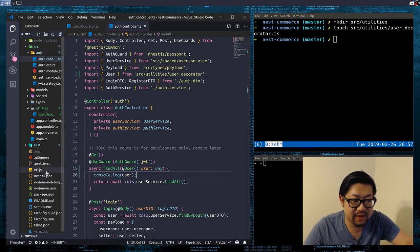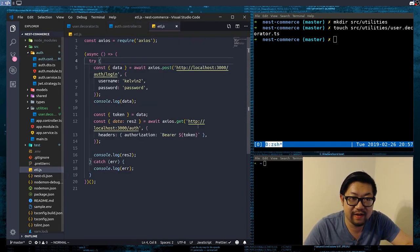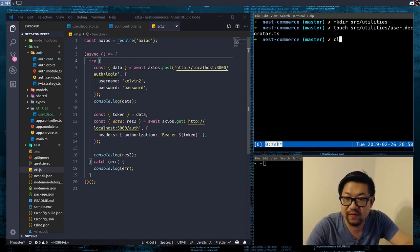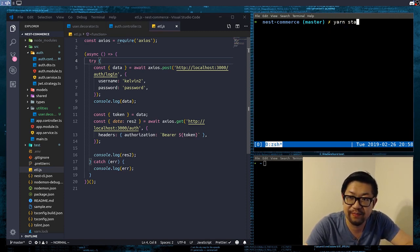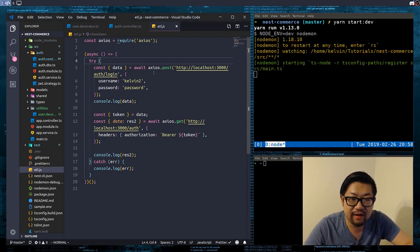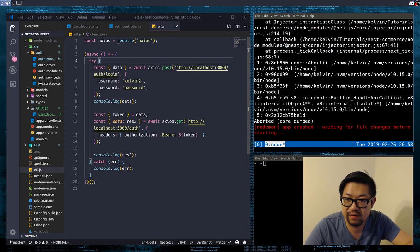And let's go back into our handy little ETL script. So while that's happening, let's start the server. And in our ETL job, we are logging in. We're hitting the auth root route, and we should be able to see which user is logged in.